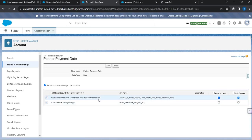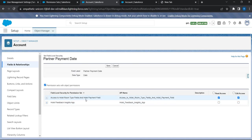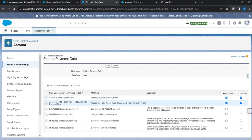Now you can see the difference. Earlier we saw the list of profiles, but now what you are seeing is all the permission sets that have access to Account — where Account Read is configured. You can also see the other permission sets as well, right here.